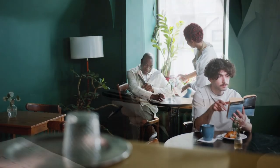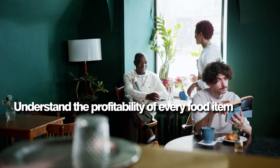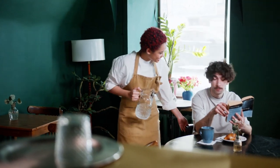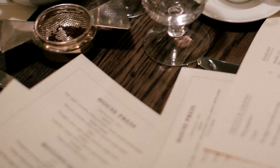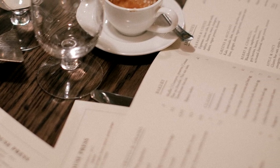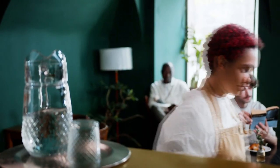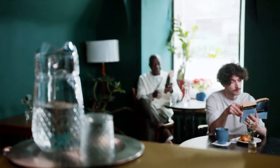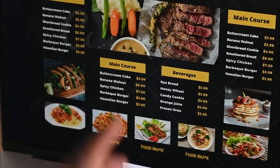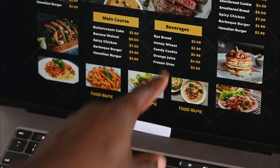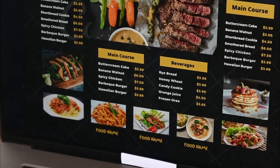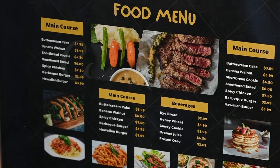Here are some benefits of knowing your food cost percentage. Letter A: understand the profitability of every food item — you'll have a clear idea which menu items are most profitable and which are likely to cause a loss, enabling intelligent business decisions. Letter B: menu engineering — knowing your food cost percentage helps you set menu prices, tweak prices and observe customer reactions, and confidently introduce new items to your menu.